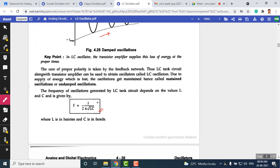The frequency of oscillations is given by the general formula: f = 1 / (2π√(LC)). This formula remains the same for all LC oscillators, though depending on the number of inductors or capacitors, there may be slight changes.